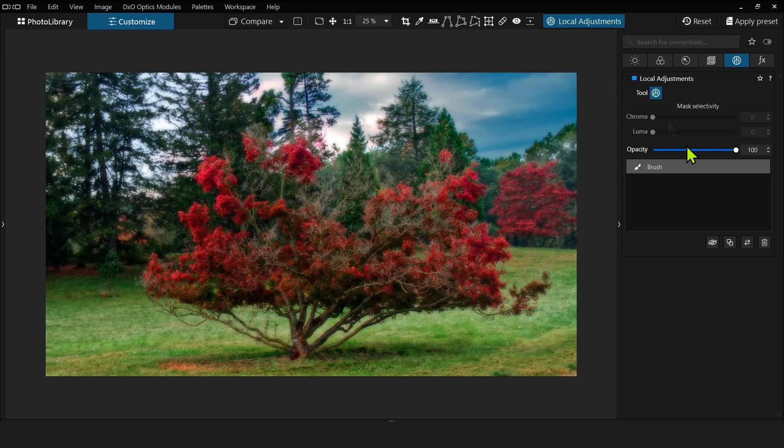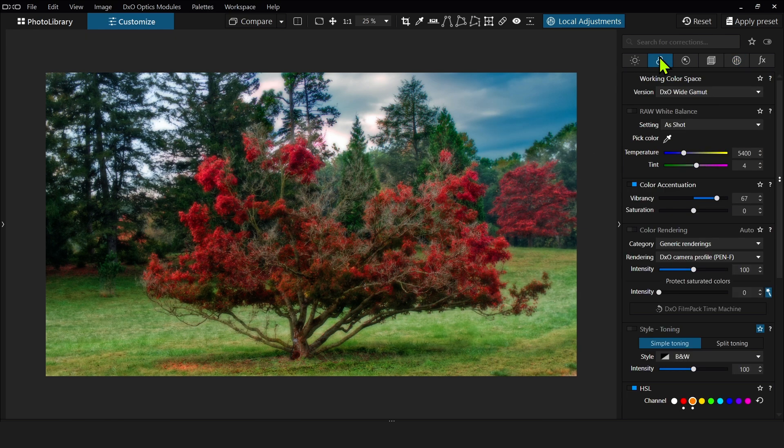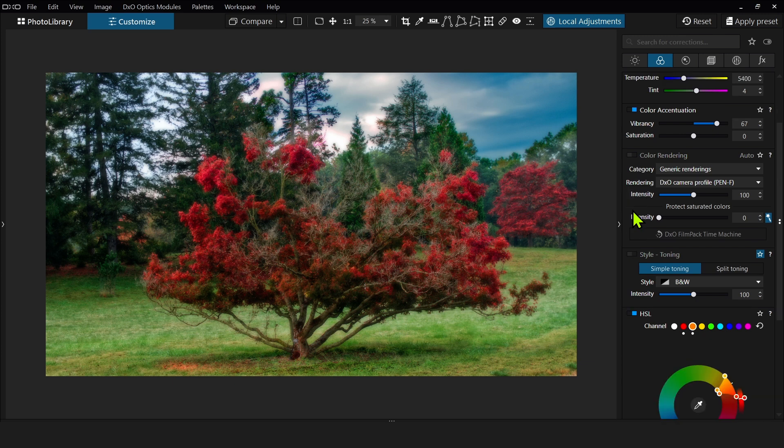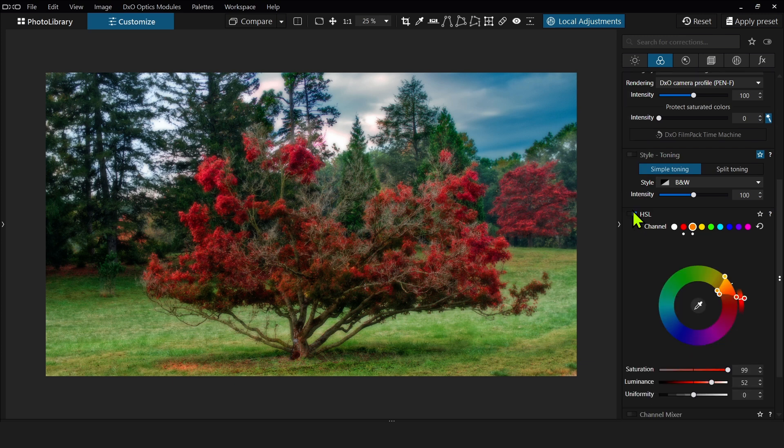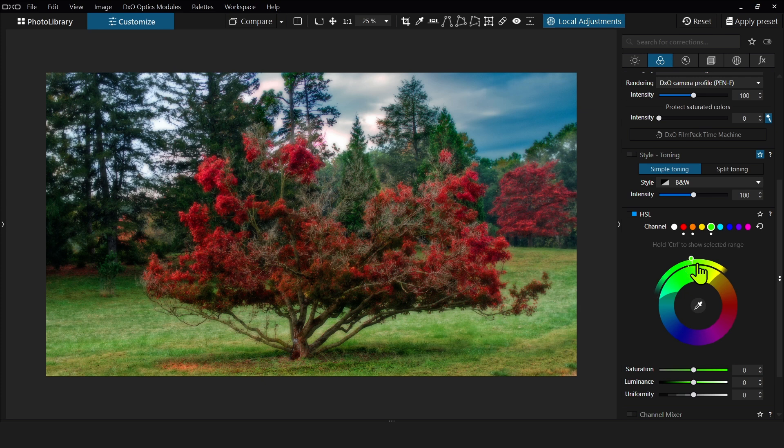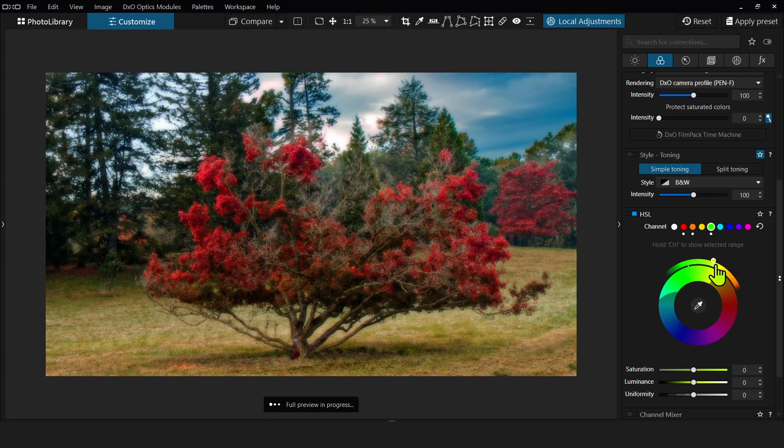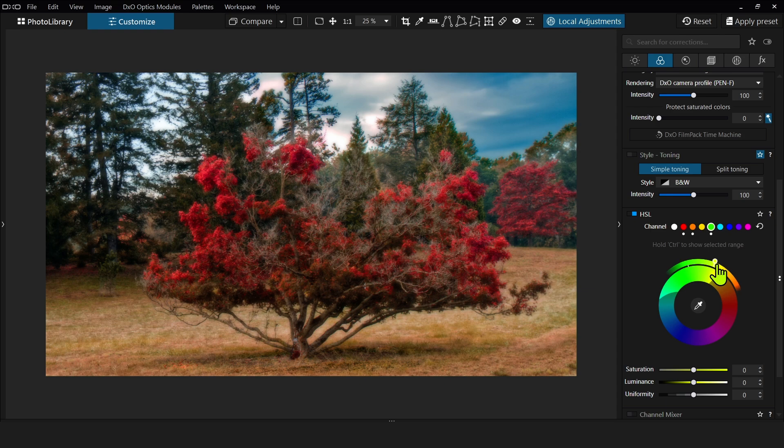Okay. Then the last thing I can do is I can make this look a little bit more like fall by selecting the greens and shifting them to be yellow, like so. Maybe about right there.